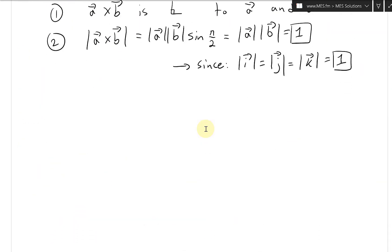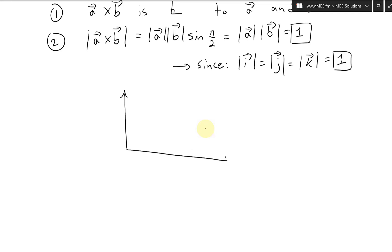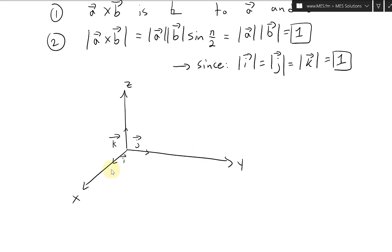Now let's draw our standard basis vectors. We have our y-axis, z-axis, and x-axis. The unit vector i is along the x-axis, j is along the y-axis, and k is above — pointing along the z-axis. These are all separated by 90 degrees, or pi over 2 radians.